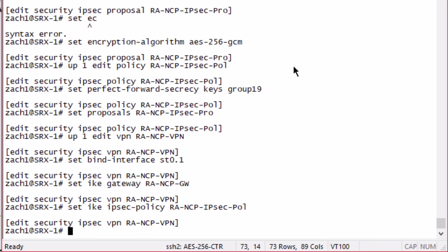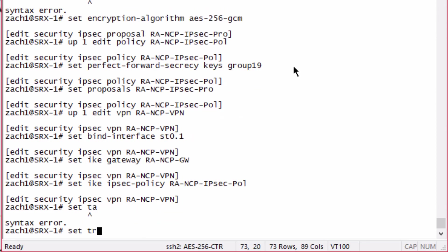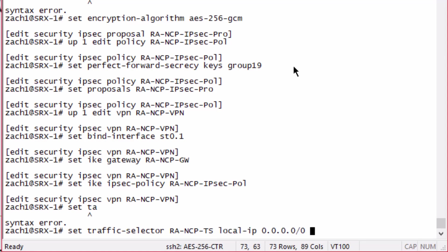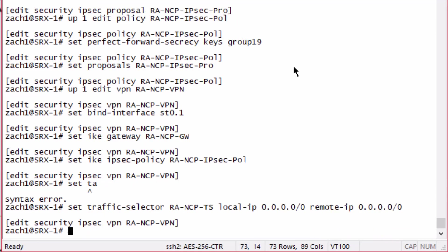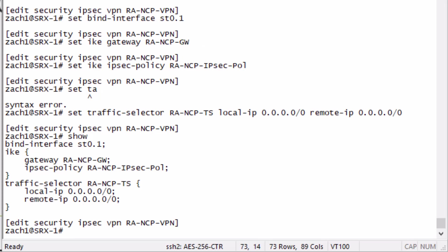With remote access VPNs, you have to configure traffic selectors, even if you aren't doing split tunneling. In this regard, we are not doing split tunneling. What we need to do here is specify an all zeros for local and remote.